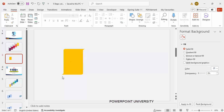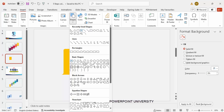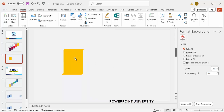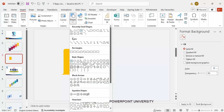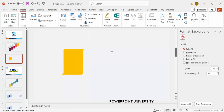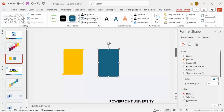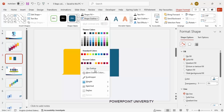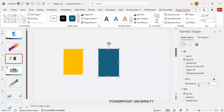At the top and the bottom we have some kind of curves. This shape is not available in the default shapes, so we have to create it. Go to Shapes, select the Rectangle, and draw a rectangle of this size. Set the shape outline to no outline, then go to transparency and increase it to about 30–40 percent.